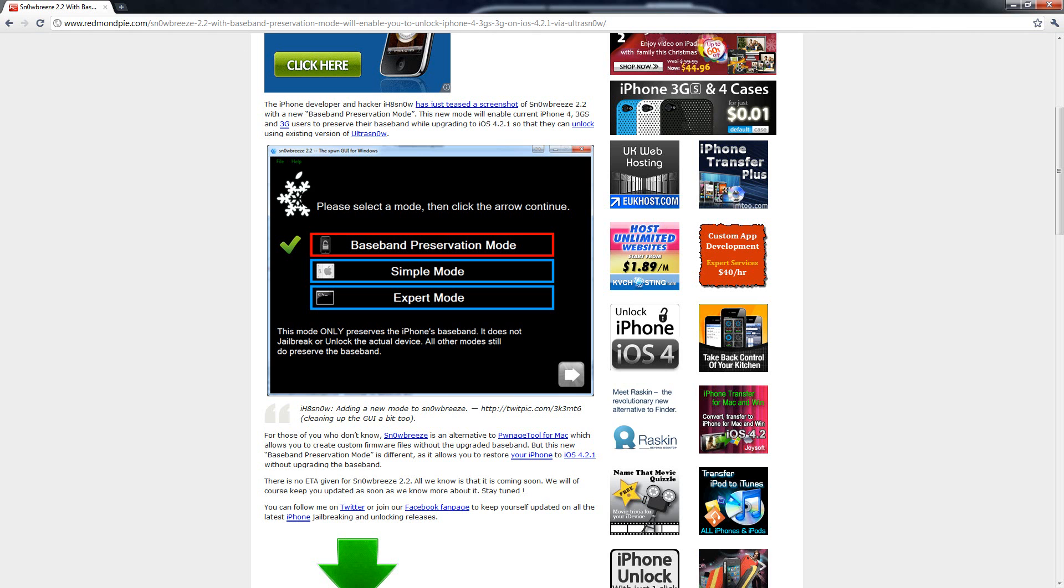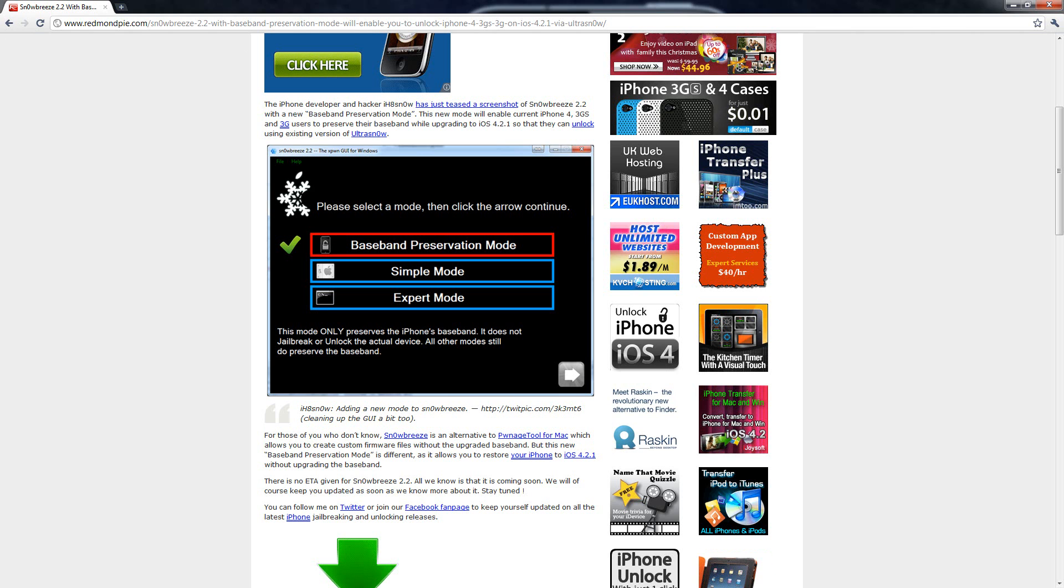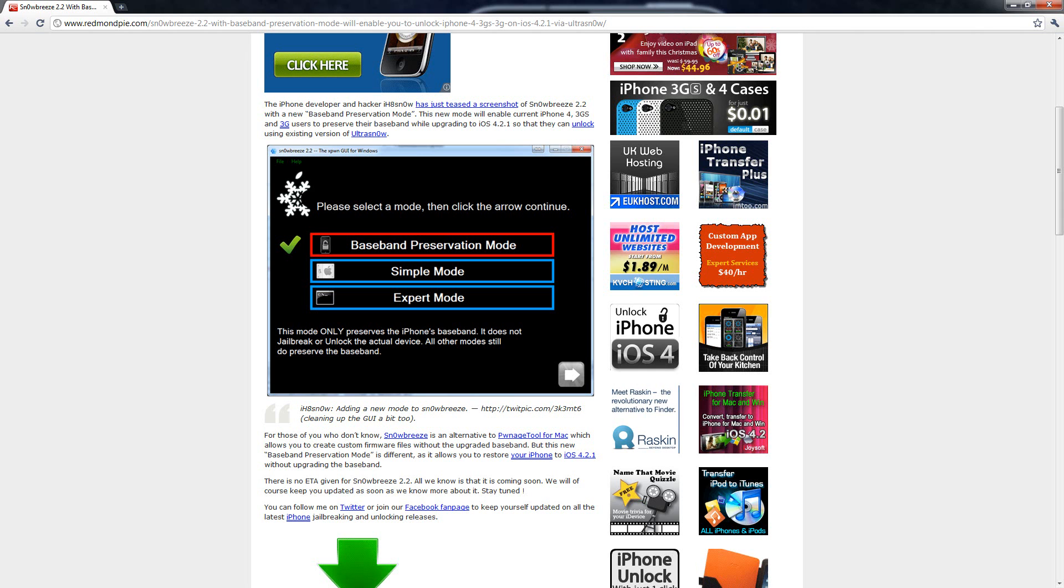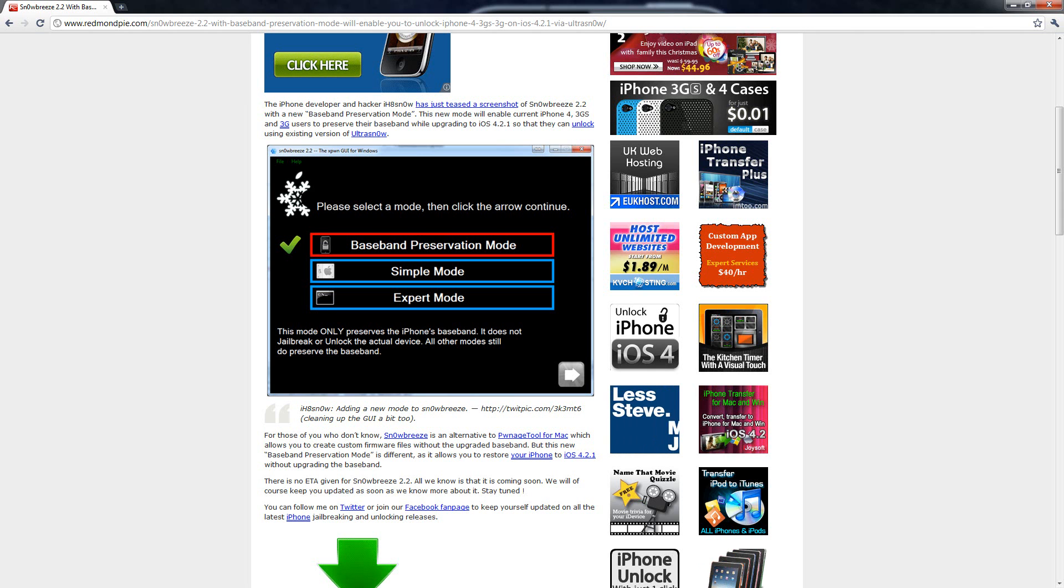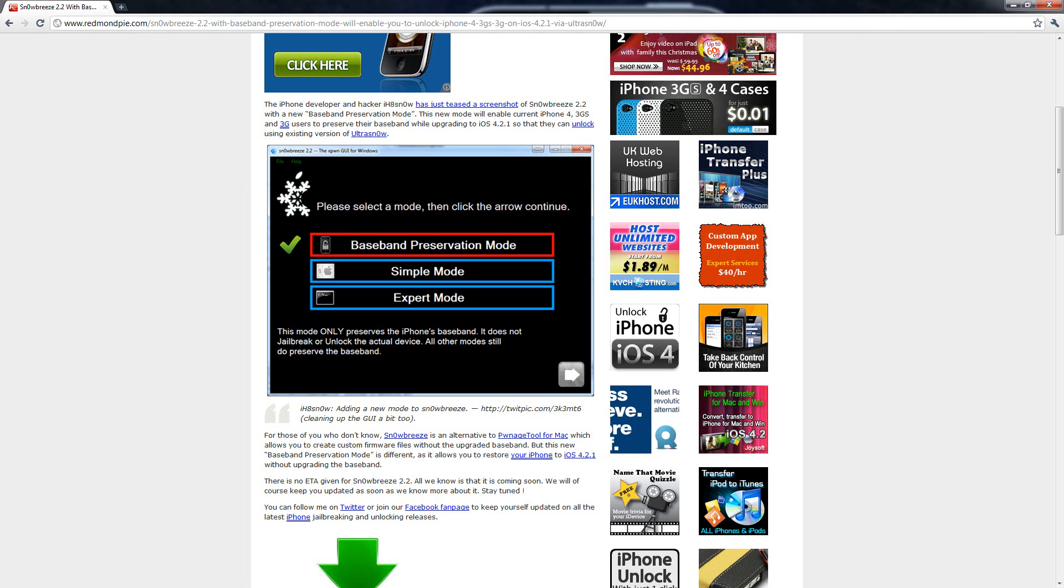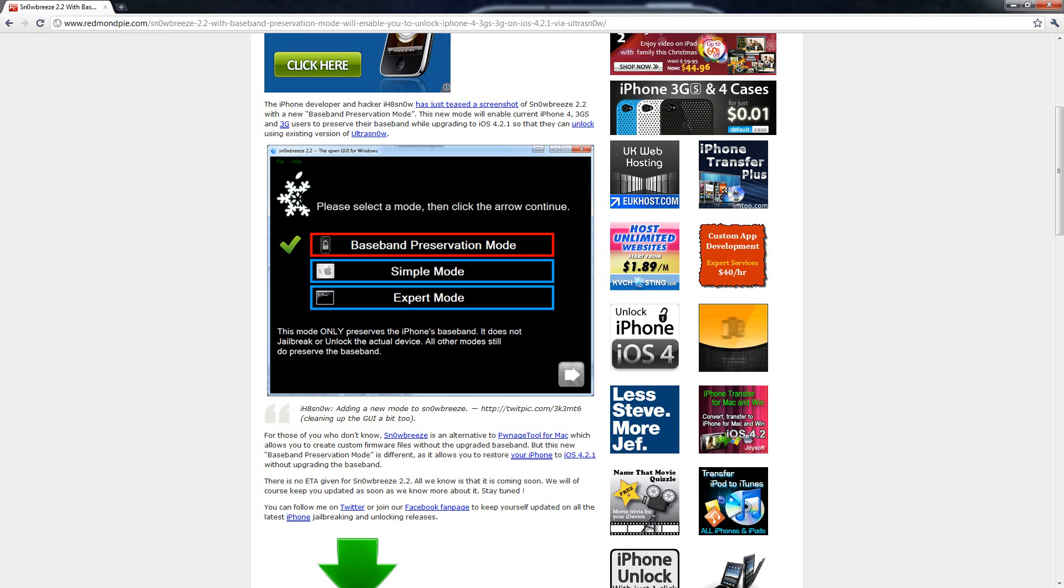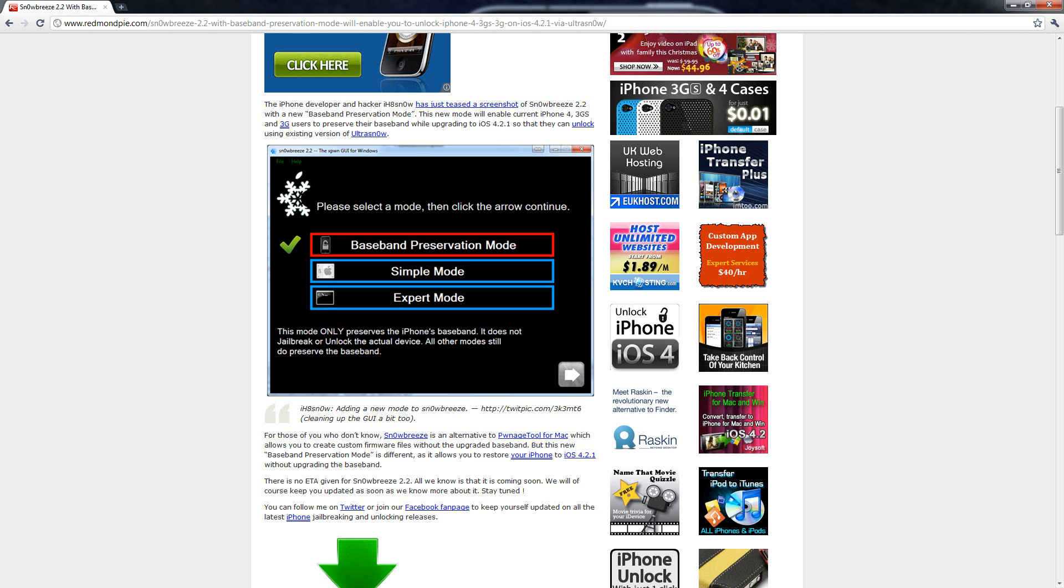This will allow it to preserve your baseband for any firmware, so you won't have to wait till the new version's released to preserve your baseband. You can actually just preserve it while you upgrade to the stock Apple firmware, and then you can use the new jailbreak tools that are released on top of that to unlock your iPhone.